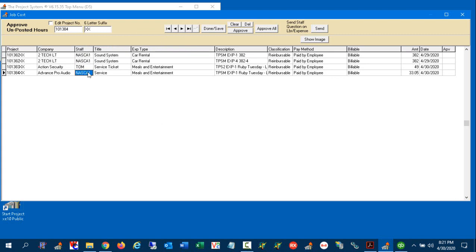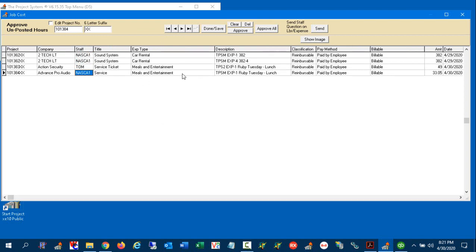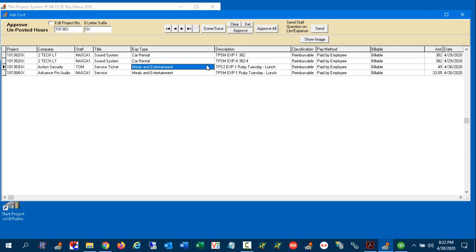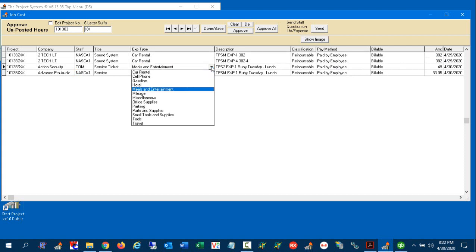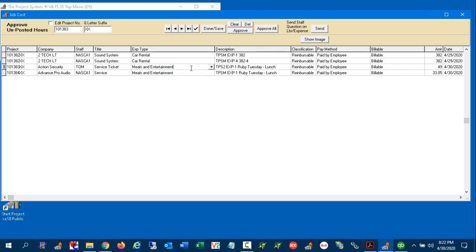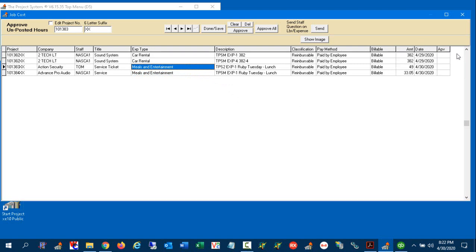So I've gone ahead and added these expenses. You'll notice it brought in our lunch and meals and entertainment and who it was paid for and it's all billable. And you've got the amounts out here that you can approve. And all of these fields are editable. If you want to change the classification, the same dropdown list is available to you here as well. So it's a fully integrated package all the way through from beginning to end. Now this screen is specifically designed for approving.